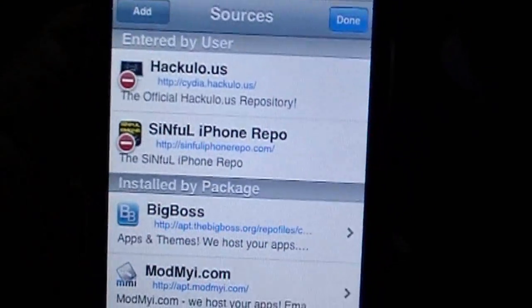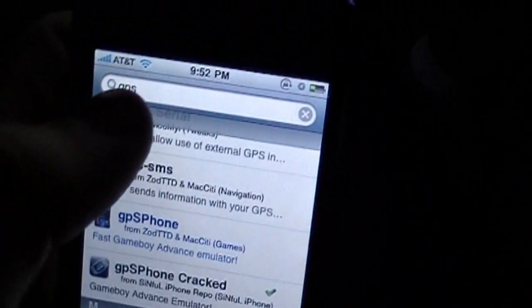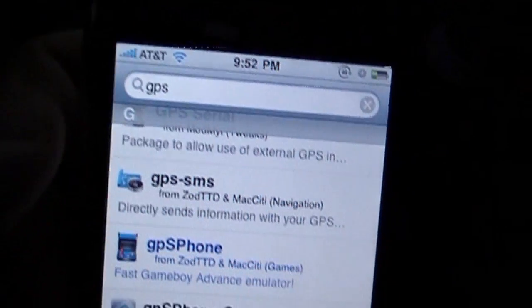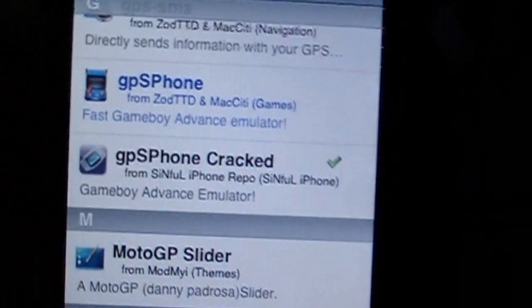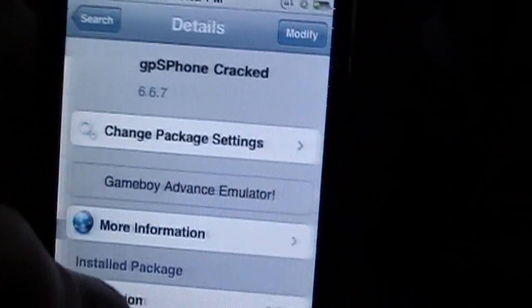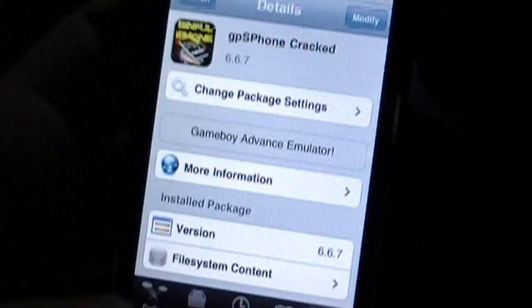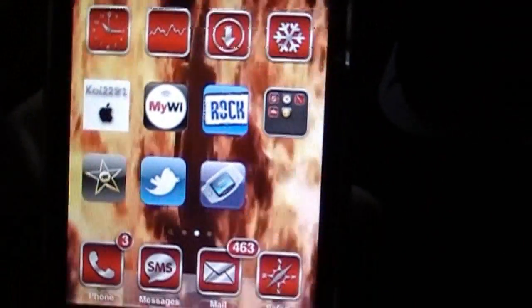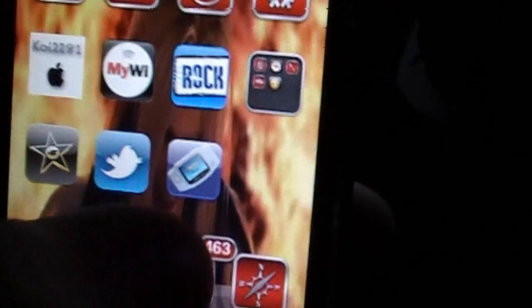After your sources get done refreshing, press Done, go to Search, and type in GPS. Then you're going to scroll down until you find GPS iPhone Cracked. You're going to install that. You may need to reboot your device. After that, you should see this little icon right here with a little Game Boy Advance.